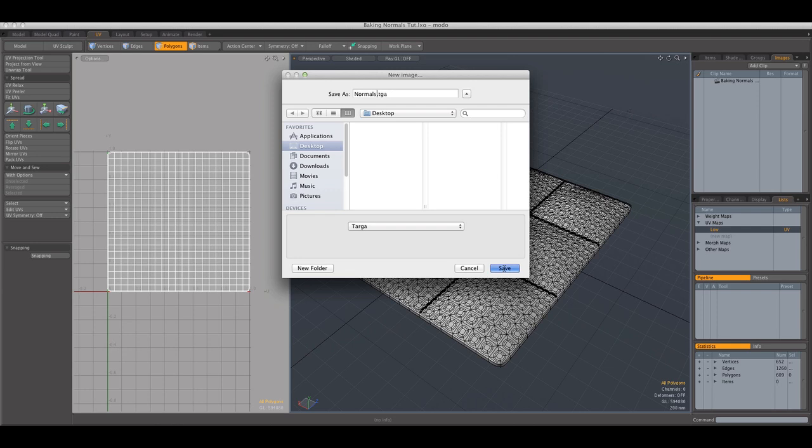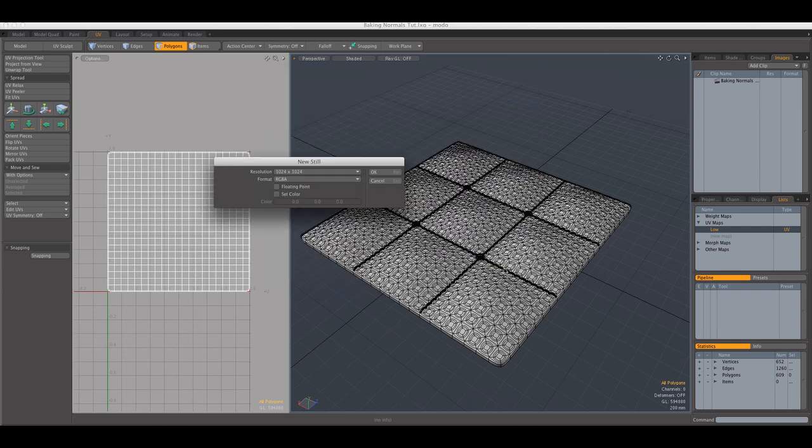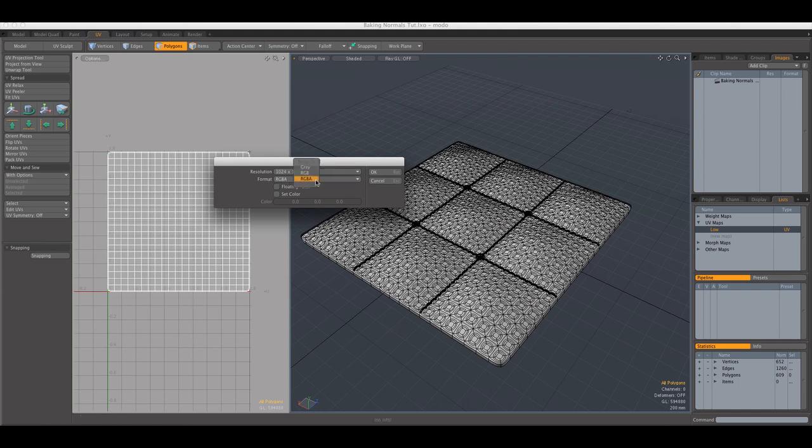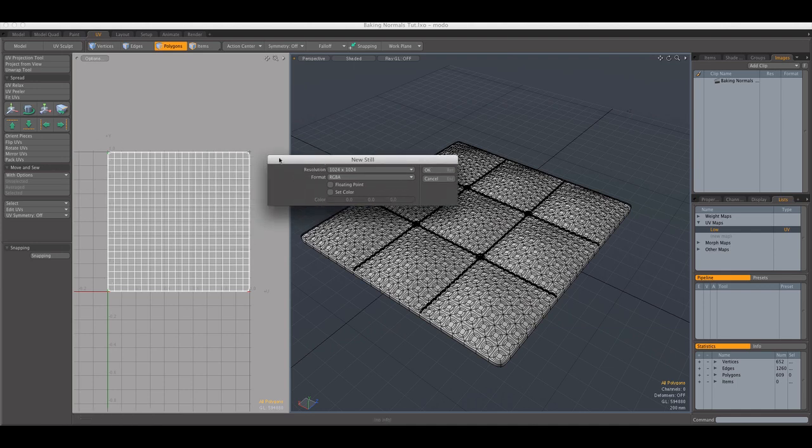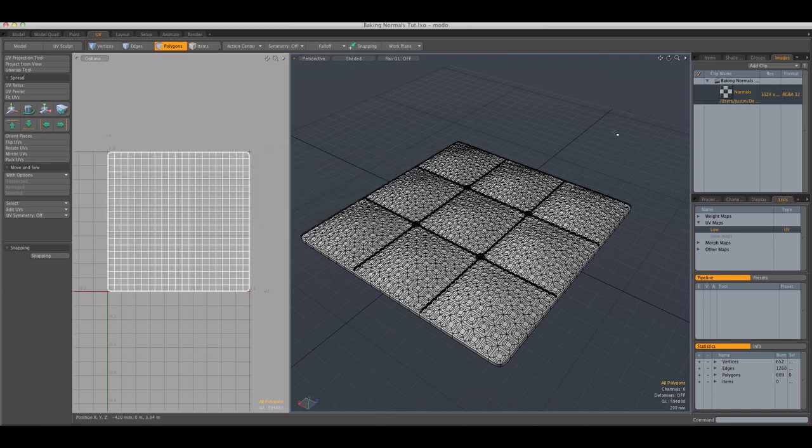And we're going to save. And we do want the resolution to be 1024 and the format RGB or RGBA, it doesn't really matter since the geometry is occupying basically the whole UV space. And click OK.